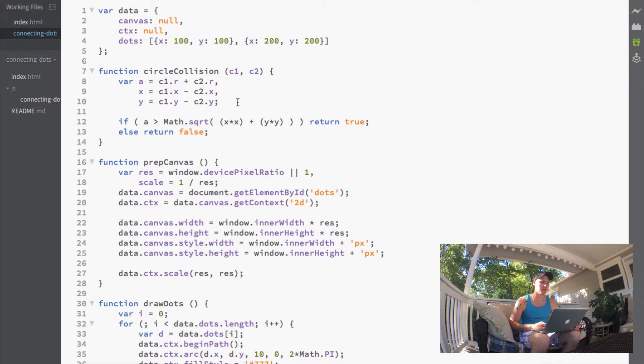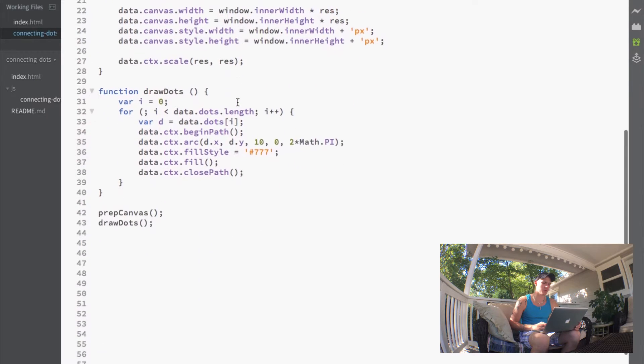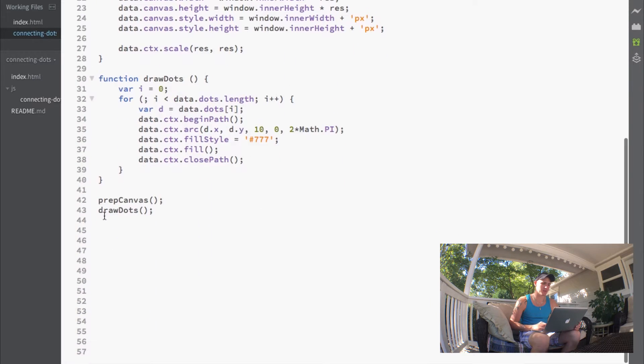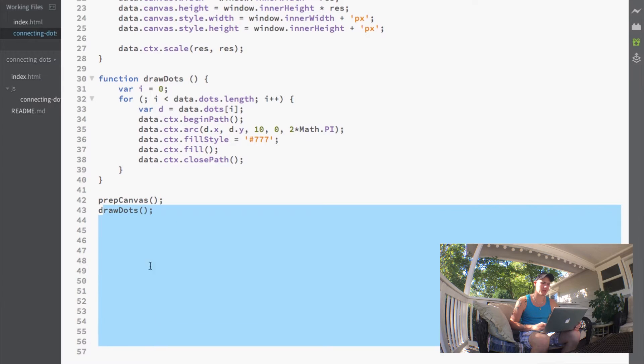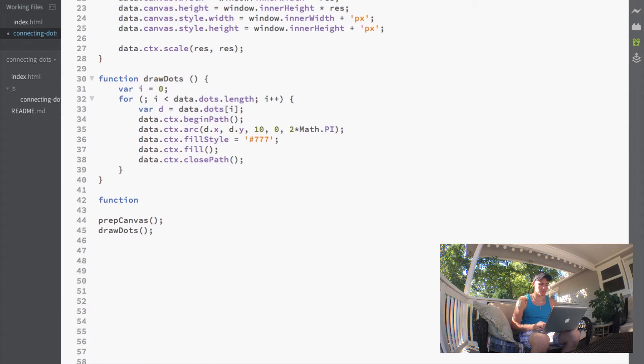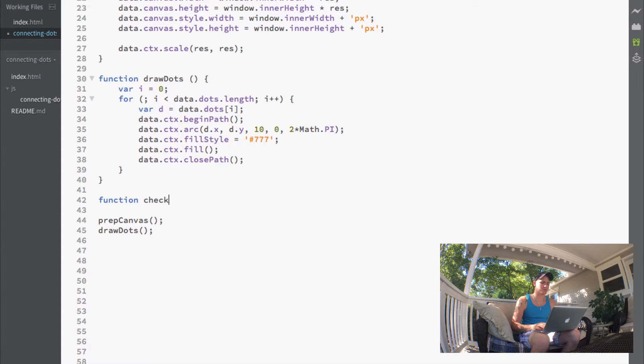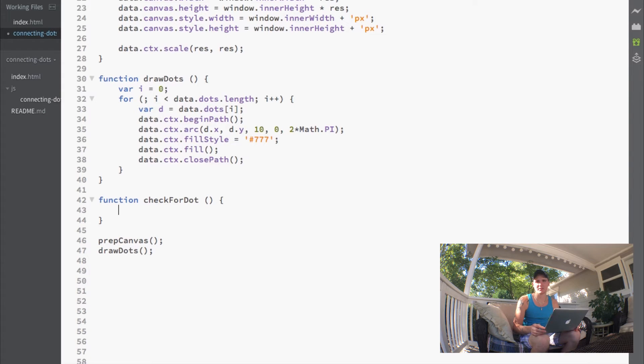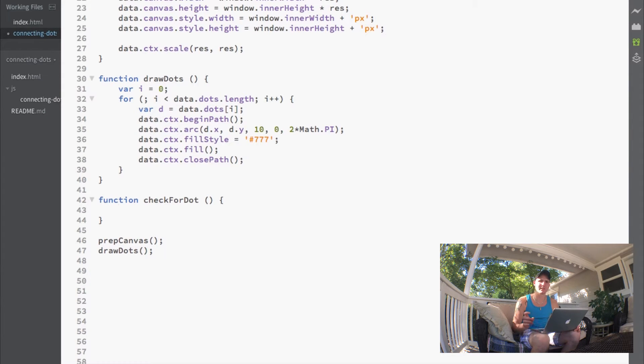If we just jump down here, I gave myself some space. We're going to write our next function, which is going to be our check for dot function. When the user clicks down on the mouse, we want to figure out whether they've clicked on a dot.